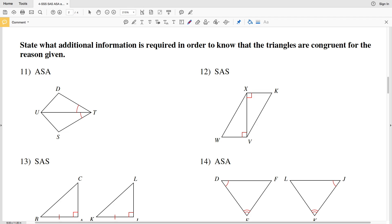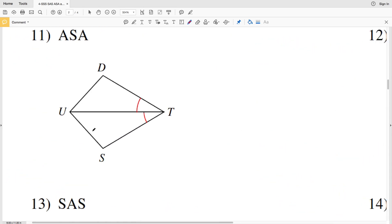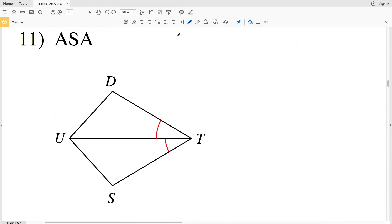In this video we're continuing on with the SSS, SAS, ASA, and AAS congruence worksheet. You can find this worksheet on the KUTA Software website under the geometry tab — I'll leave a link in the description below. The directions for the second page say to state what additional information is required in order to know that the triangles are congruent for the reason given. In number 11, the reason given is ASA.